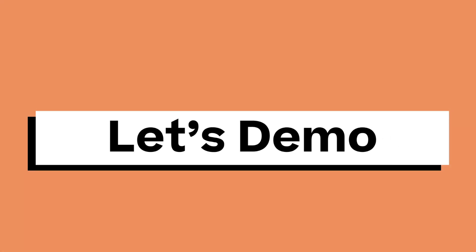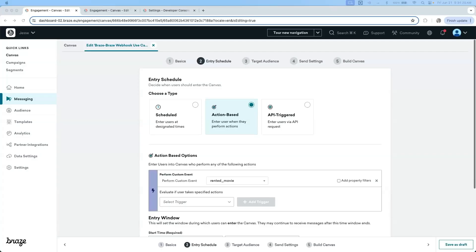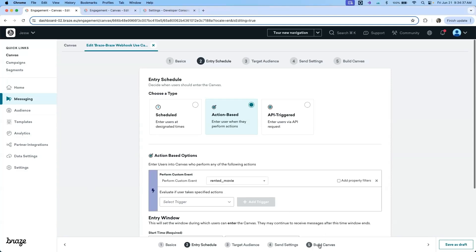I will now begin to demo a few of these use cases. Here we have an action-based canvas looking for users to perform a custom event such as rented a movie. If the user rents a movie starring Denzel Washington, they should receive a webhook that sends them down a second canvas. If not, they should receive a generic email. Let's see how this canvas is built.